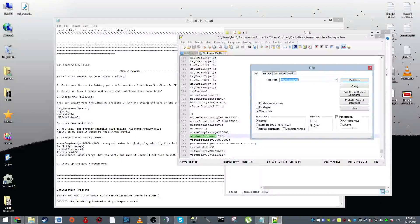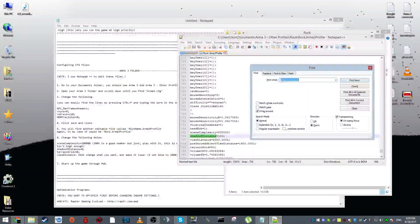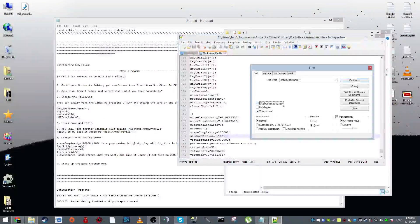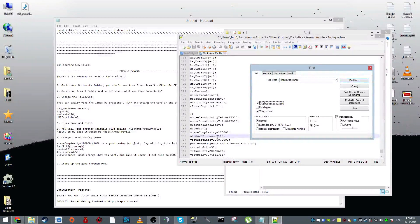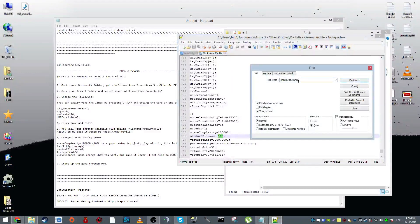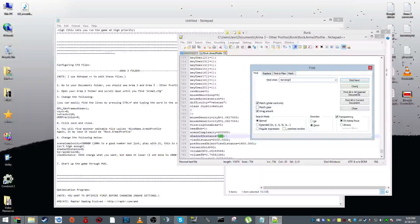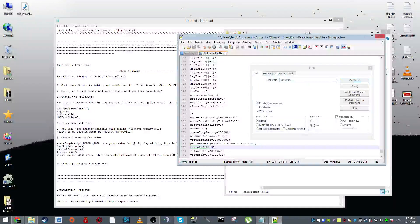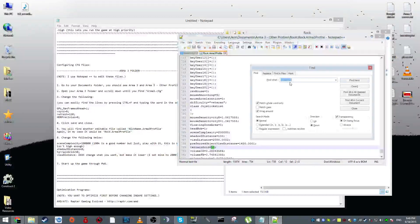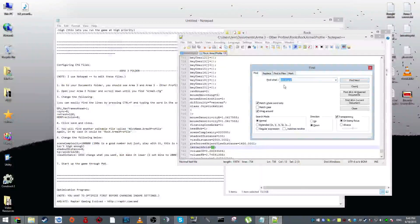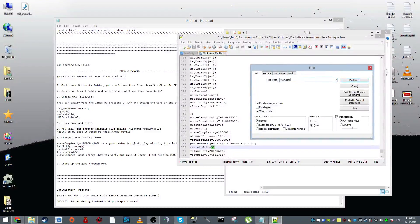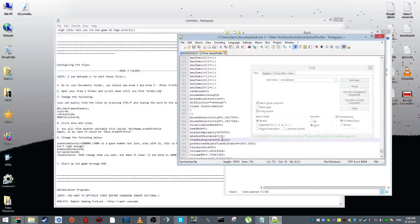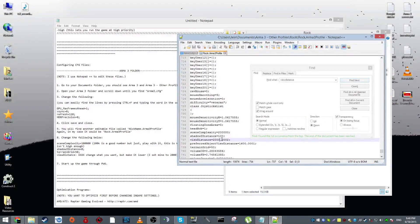Next up we have shadowed Z distance. I have mine at minus 100, but you want to set this as zero. And then next we have terrain grid. Set this as 50. 50 is a good number.